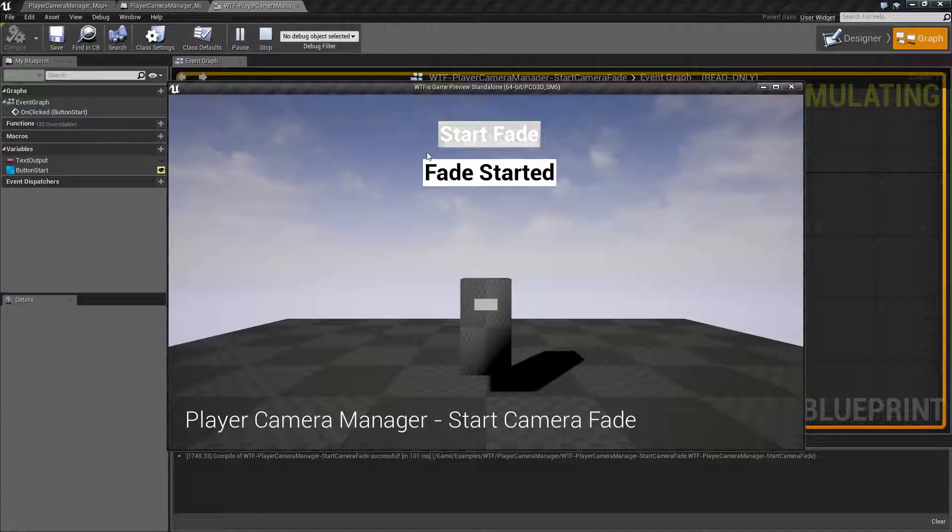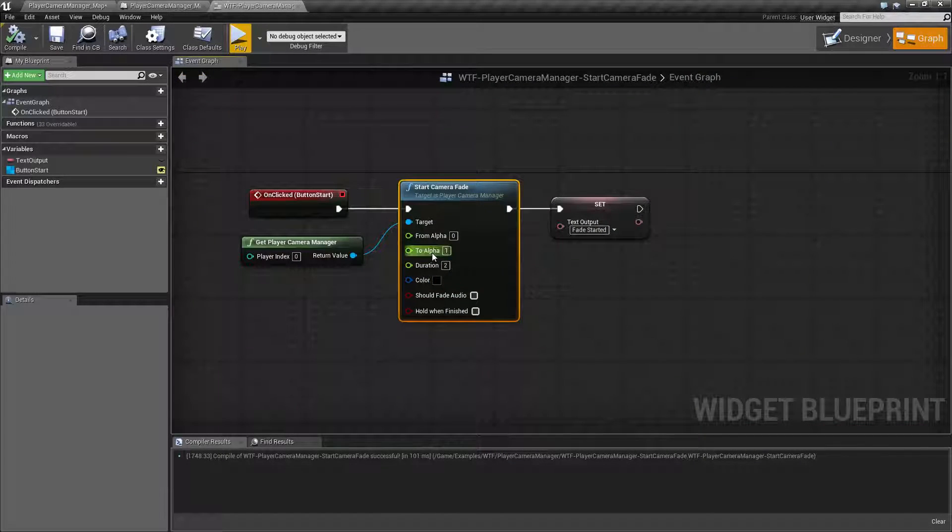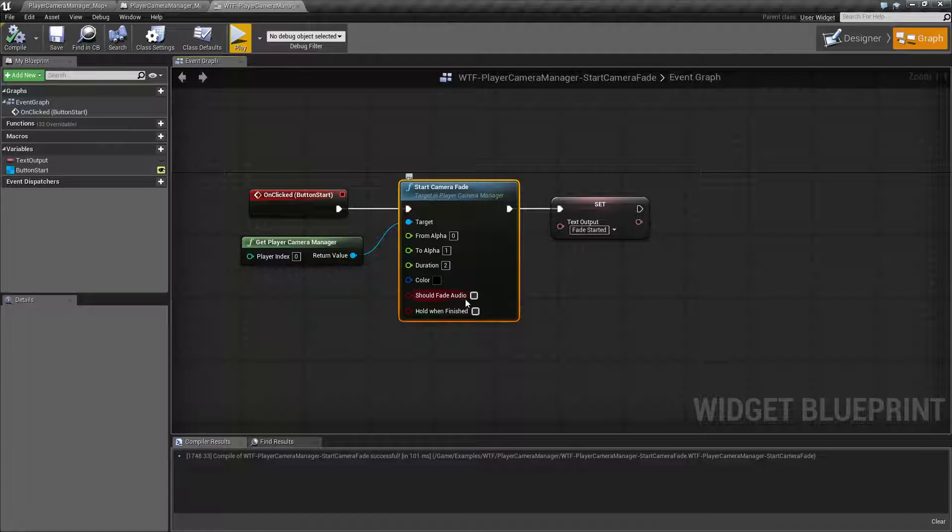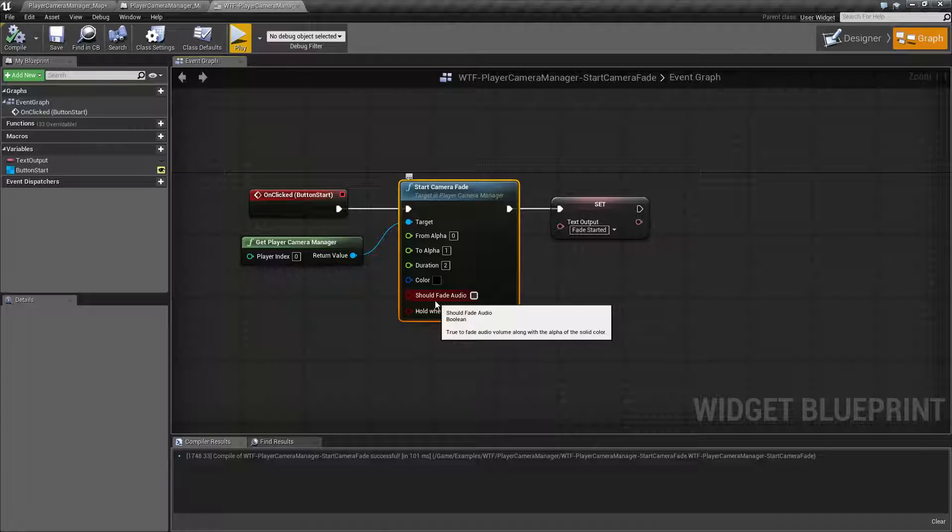Now you notice it's not staying black. That's because that is an option. There are two booleans here: should fade audio and hold when finished.